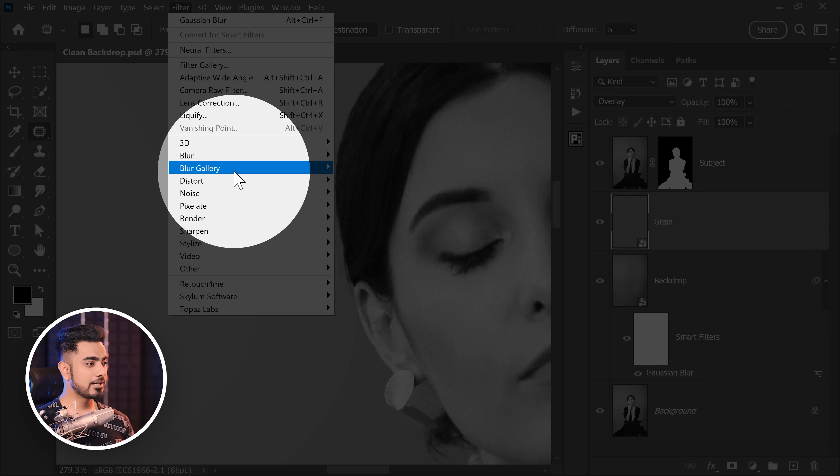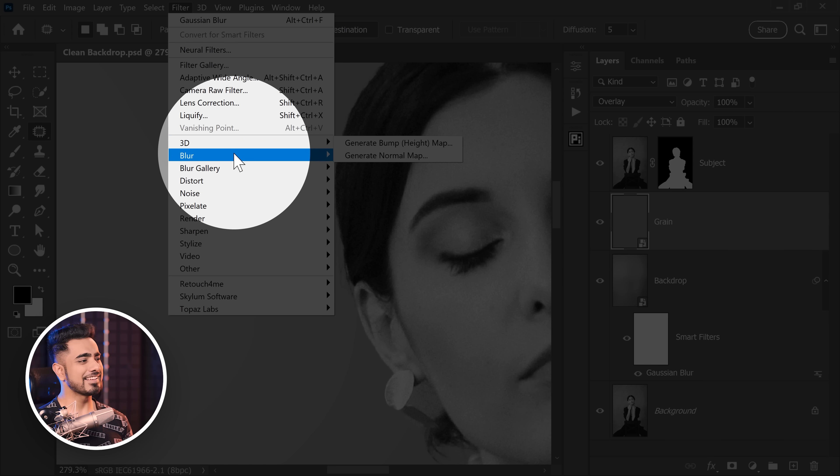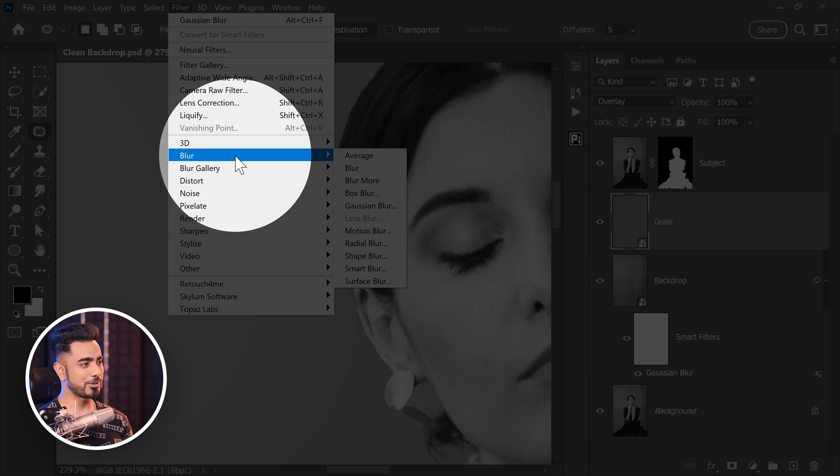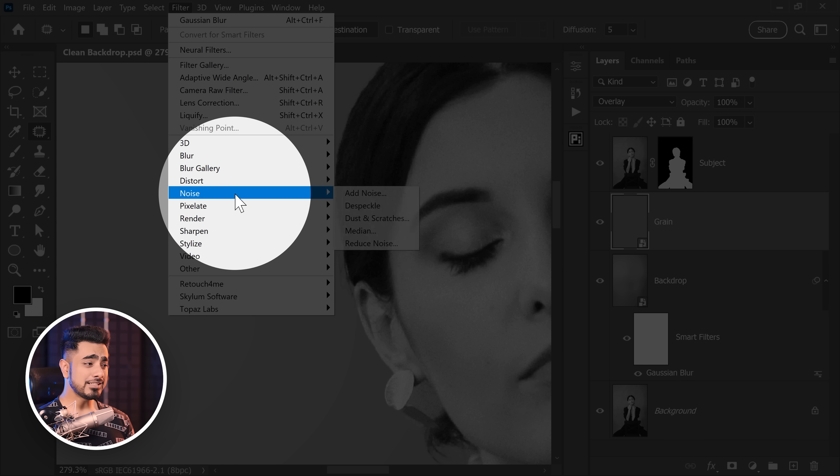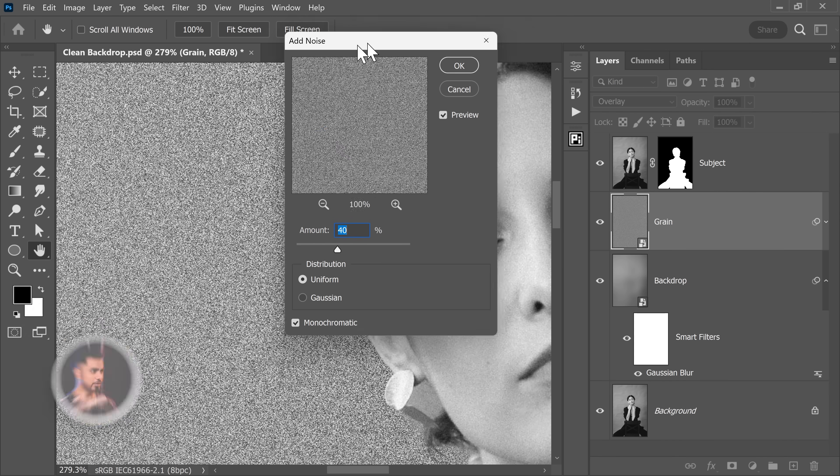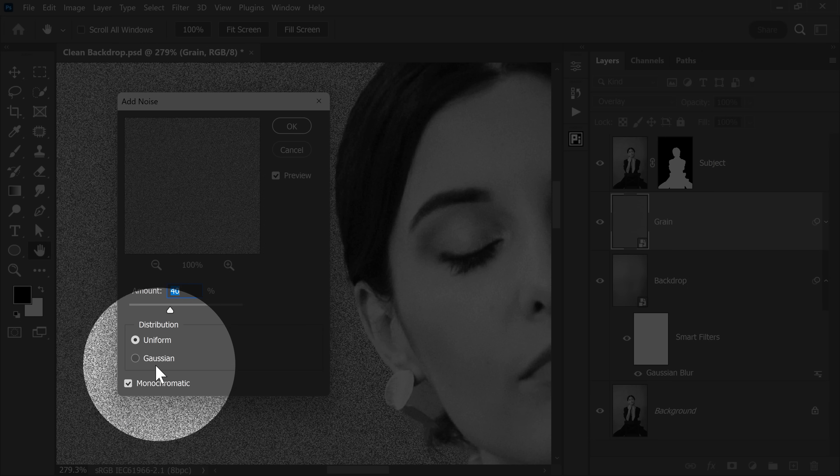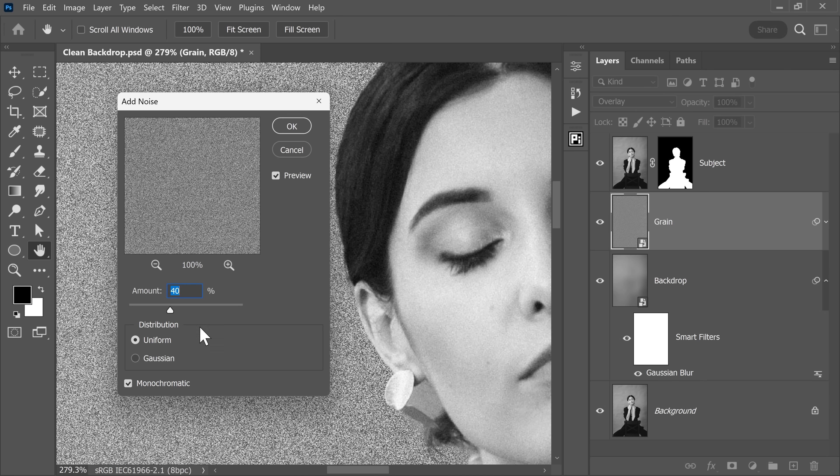Then let's go to filter. By the way, you don't have to hit OK all the time. Just click on the checkbox. But then again, this is a tutorial we have to create it for everybody. So filter, noise, add noise. Now you can add as much noise you want because this is a smart object. We can change this later. Make sure it's uniform and monochromatic. You can also choose Gaussian up to you. Gaussian. I know I pronounce it wrong. It should be Gaussian.